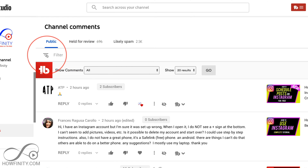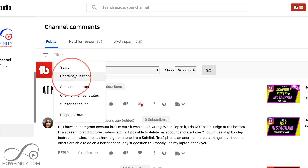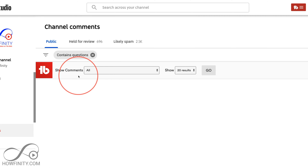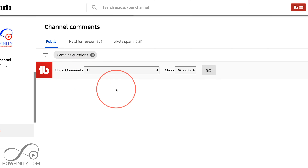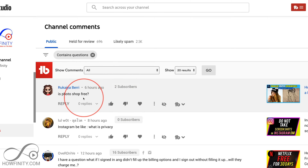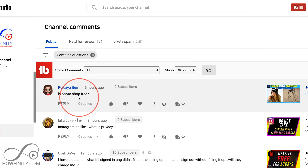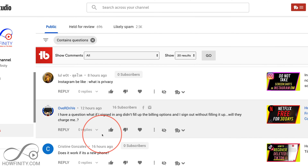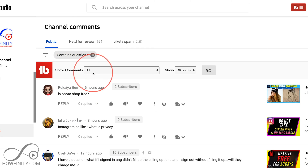Let me show you another search filter. If I press these three lines again, one of my favorite options is 'contains questions.' So if someone asked me a question, I could select this and see exactly only those people that asked me a question. Then I can press reply and answer the questions I haven't replied to just yet.